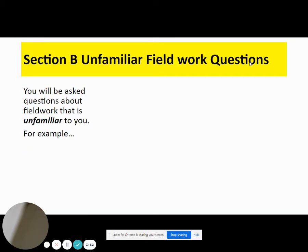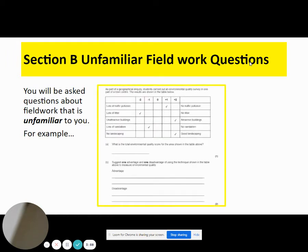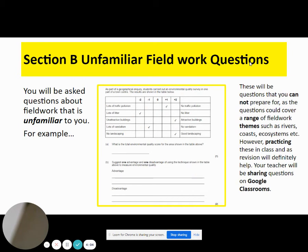Section B will be unfamiliar fieldwork questions, so you will be asked questions about fieldwork that is unfamiliar to you. It's quite hard to prepare for these sections, but what you can do is cover a range of practice questions to help cover different possibilities that might come up. The questions could be about different themes such as rivers, coasts, ecosystems — anywhere where a geographical fieldwork investigation could take place. Your teacher will also be sharing questions on Google Classrooms to help you practice and get ready for this section of the test.